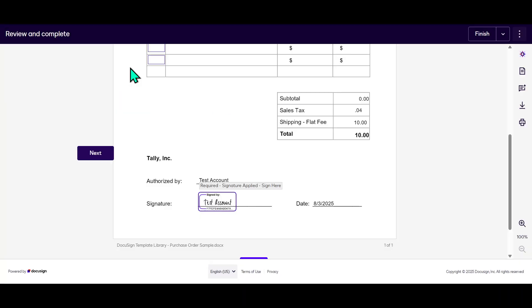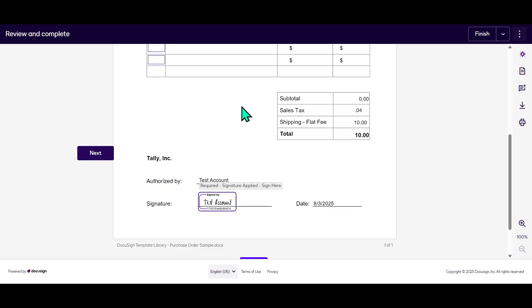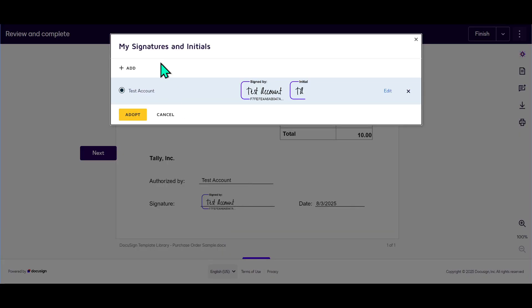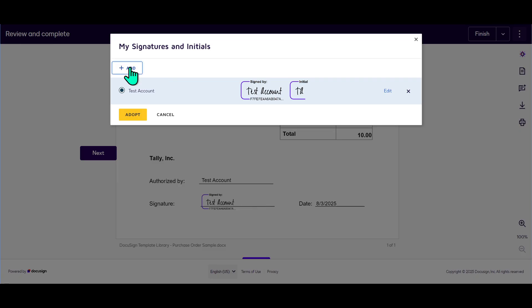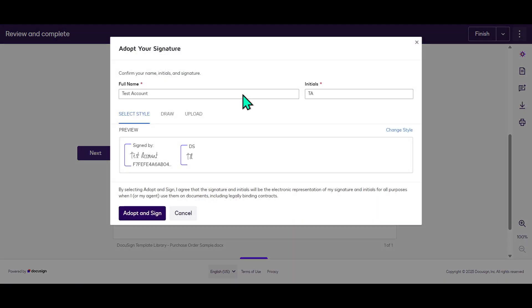Lastly, once you're satisfied with your selected signature, click on the Adopt and Sign button. This action finalizes your signature on the document. And just like that, you've successfully signed a document using DocuSign eSignature. Quick, secure and efficient.